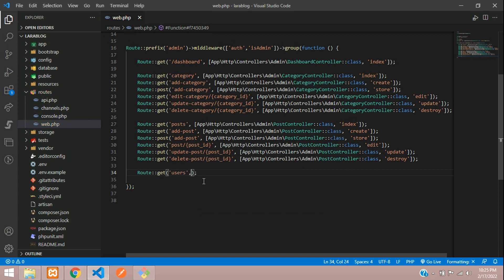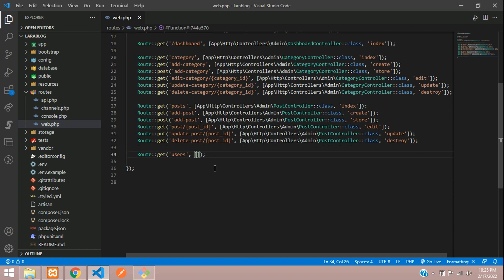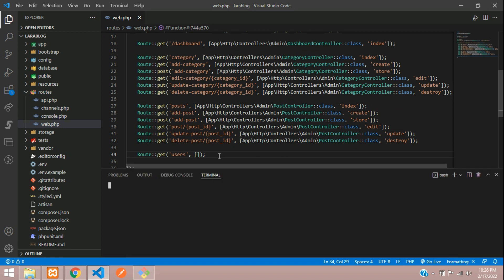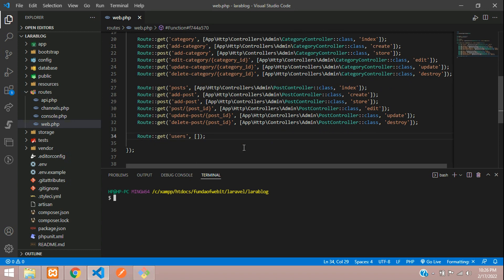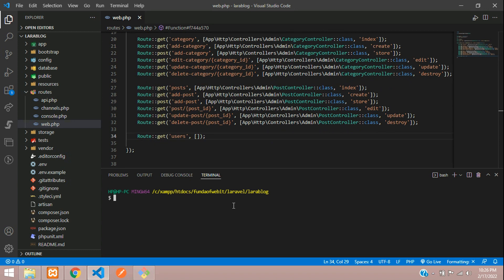So now assign the controller. We want a user controller inside admin folder. Let's open a terminal. Here and now let's give php artisan make colon controller and inside admin folder, I want to create a user controller and hit enter.